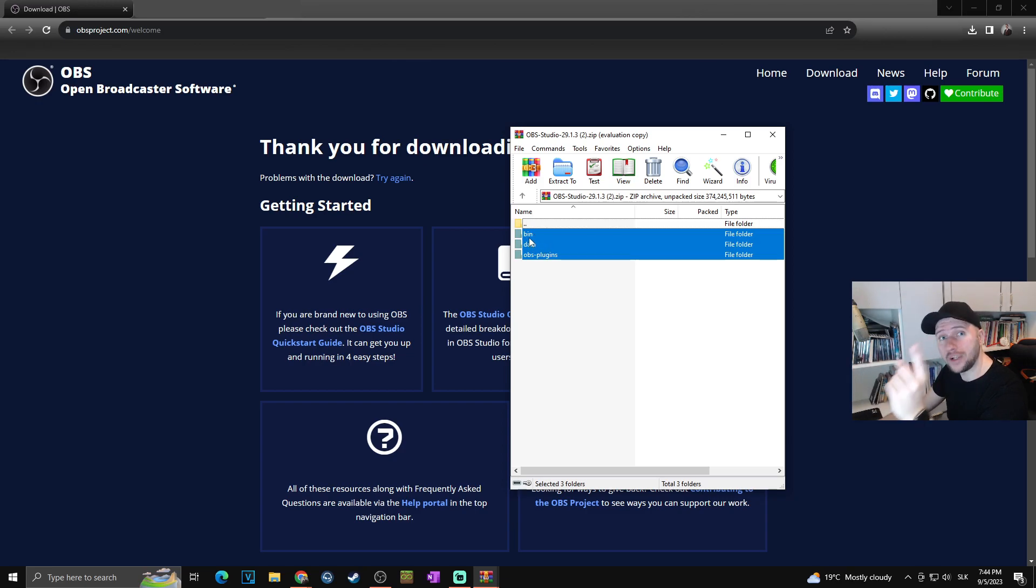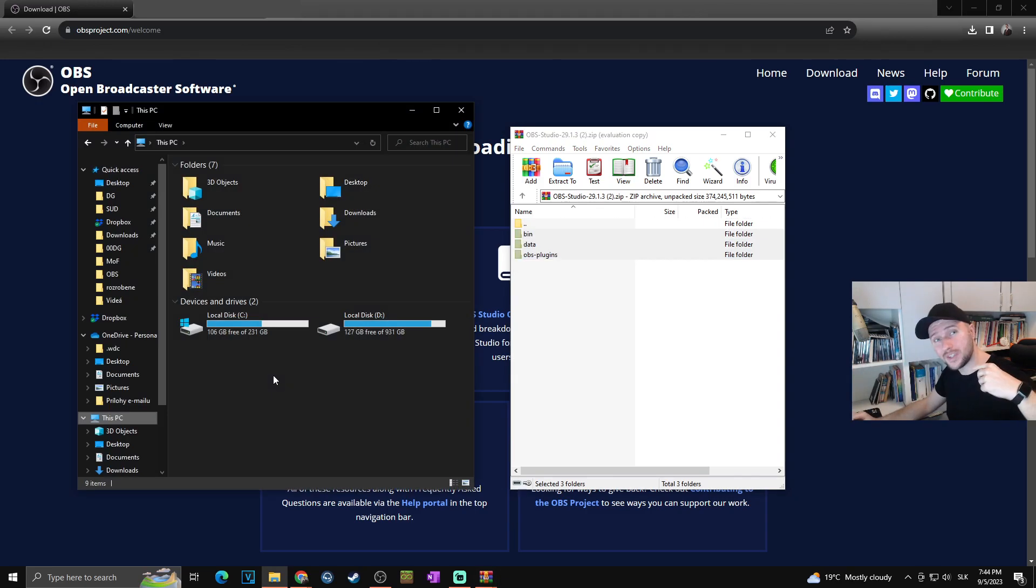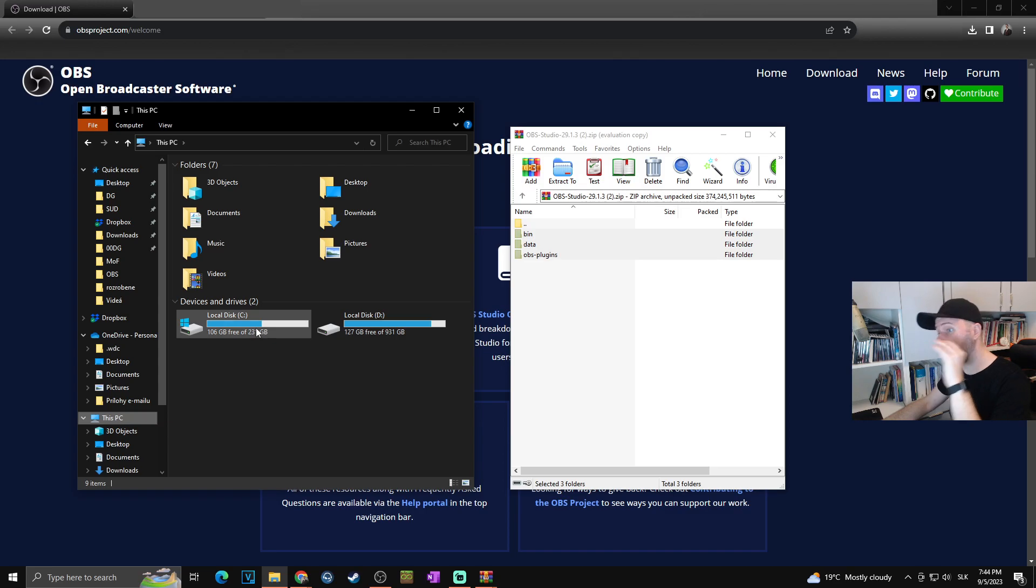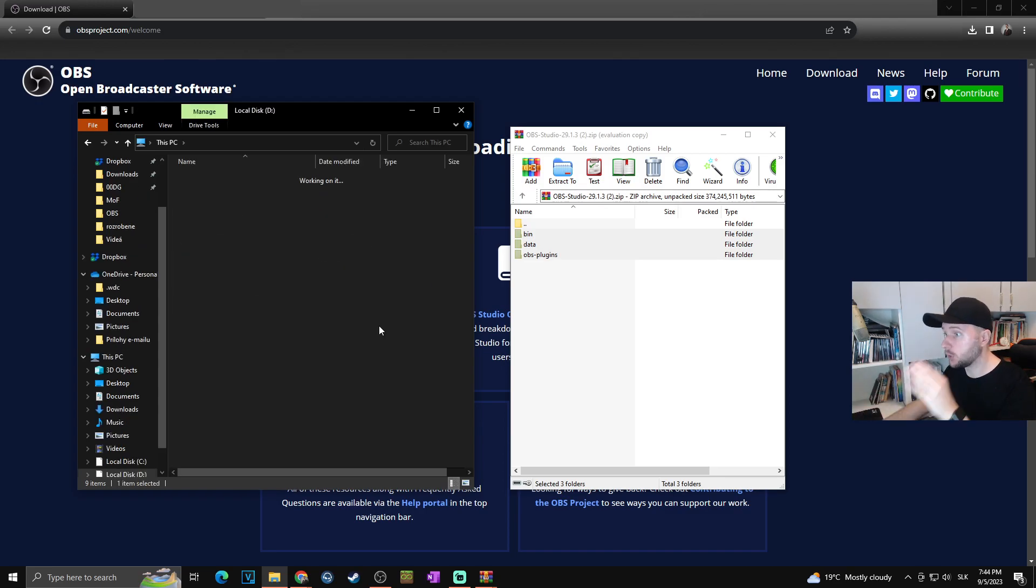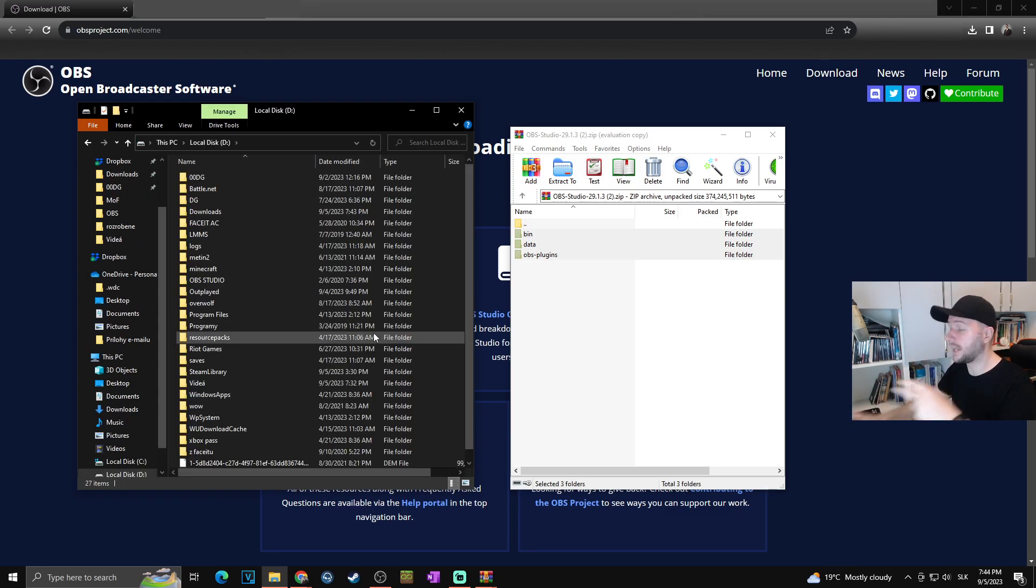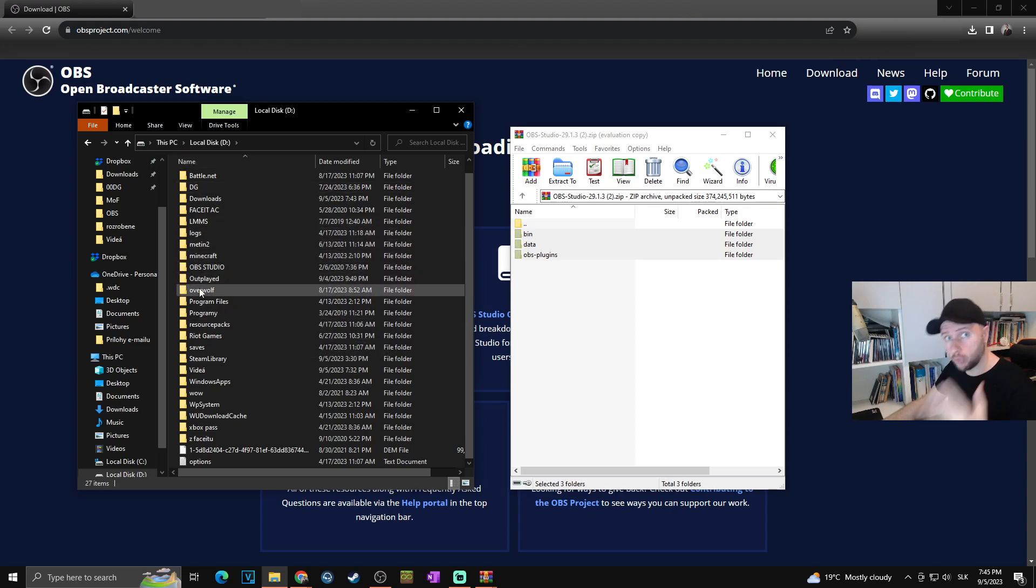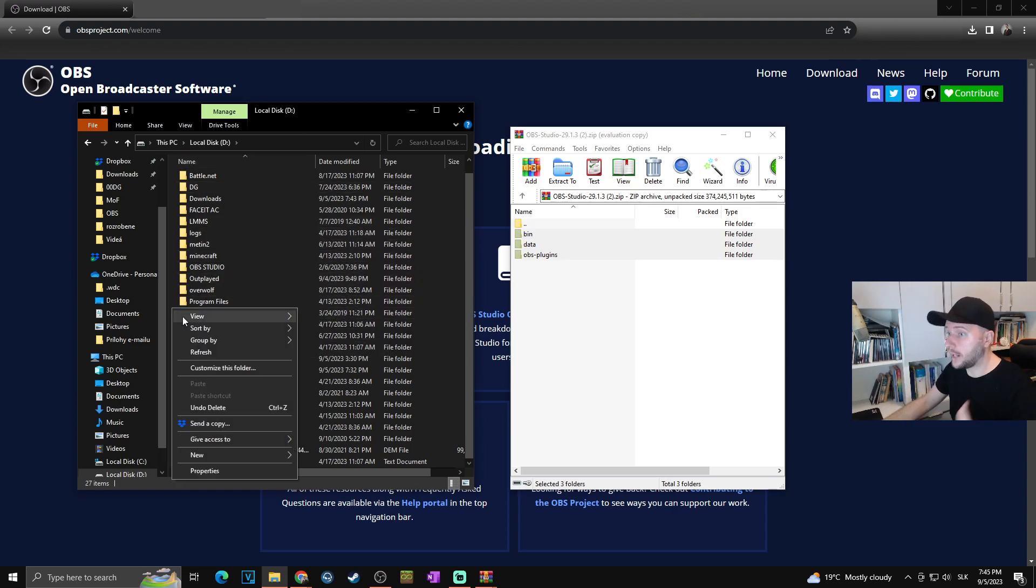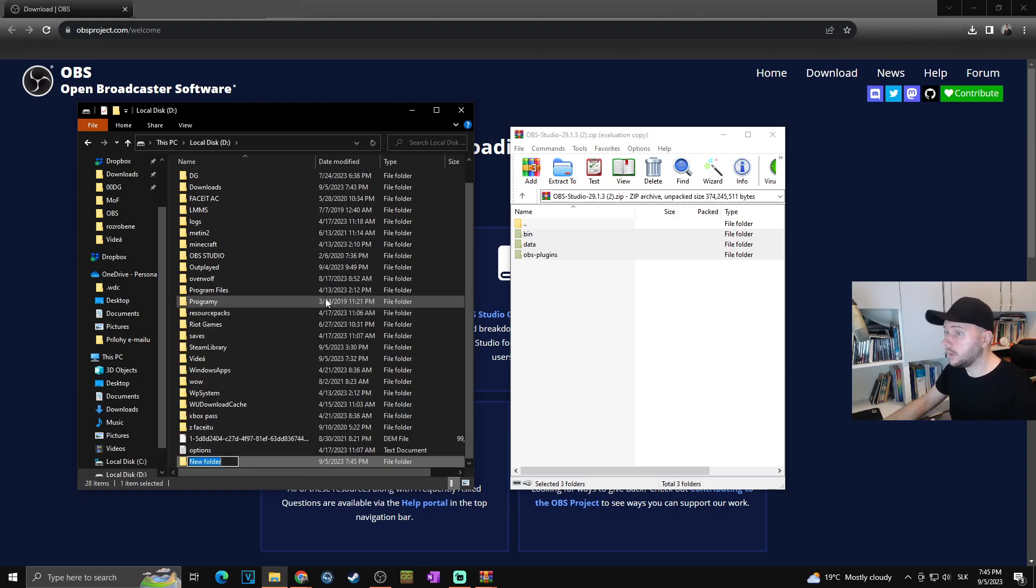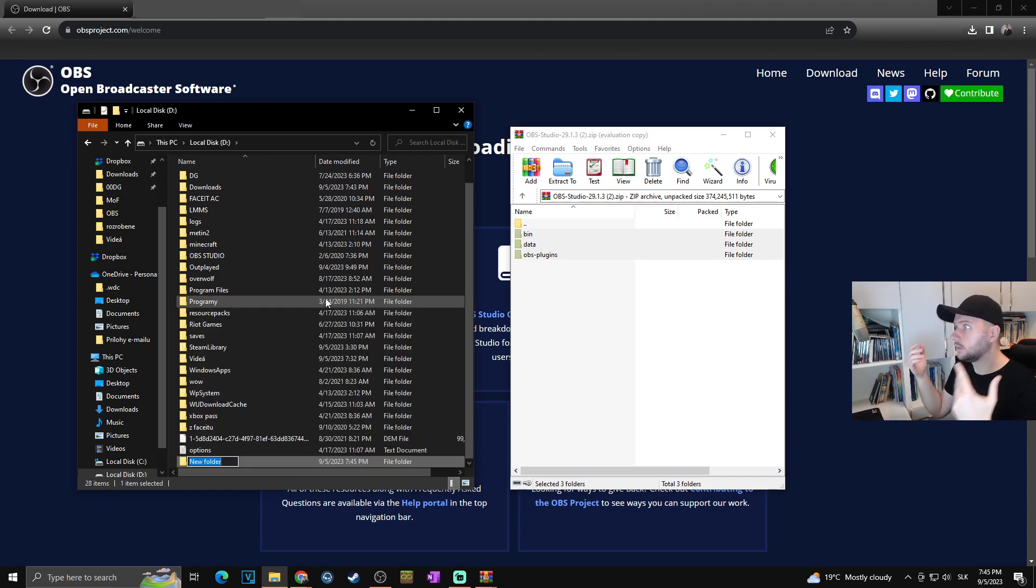Now we need to extract those files. All we have to do is go to My PC - I'll go to the D drive because I want to install it there. Then we'll create a new folder for OBS, so right-click, new folder.